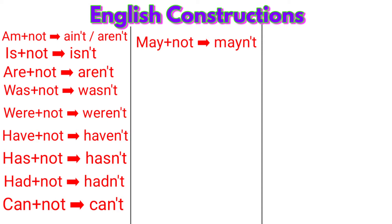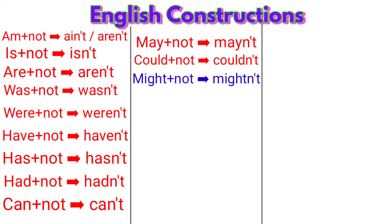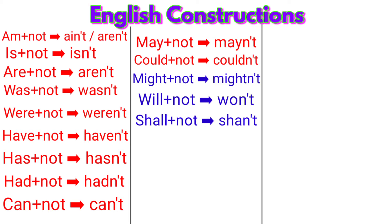mayn't. Could plus not: couldn't. Might plus not: mightn't. Will plus not: won't. Shall plus not: shan't. He plus is: he's.